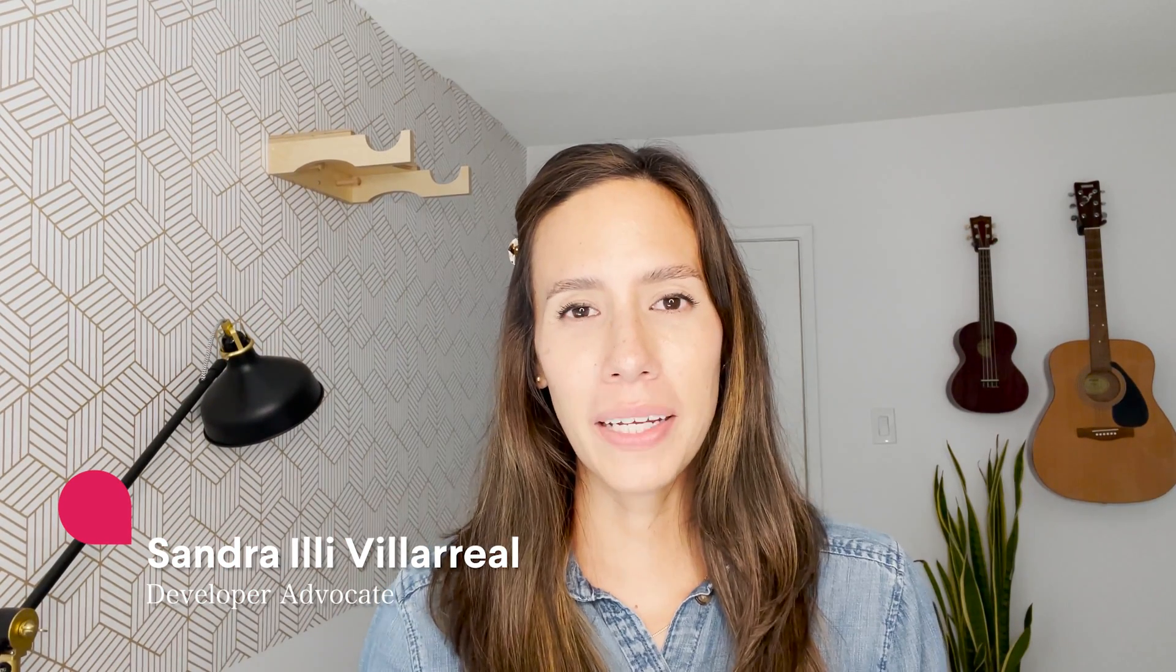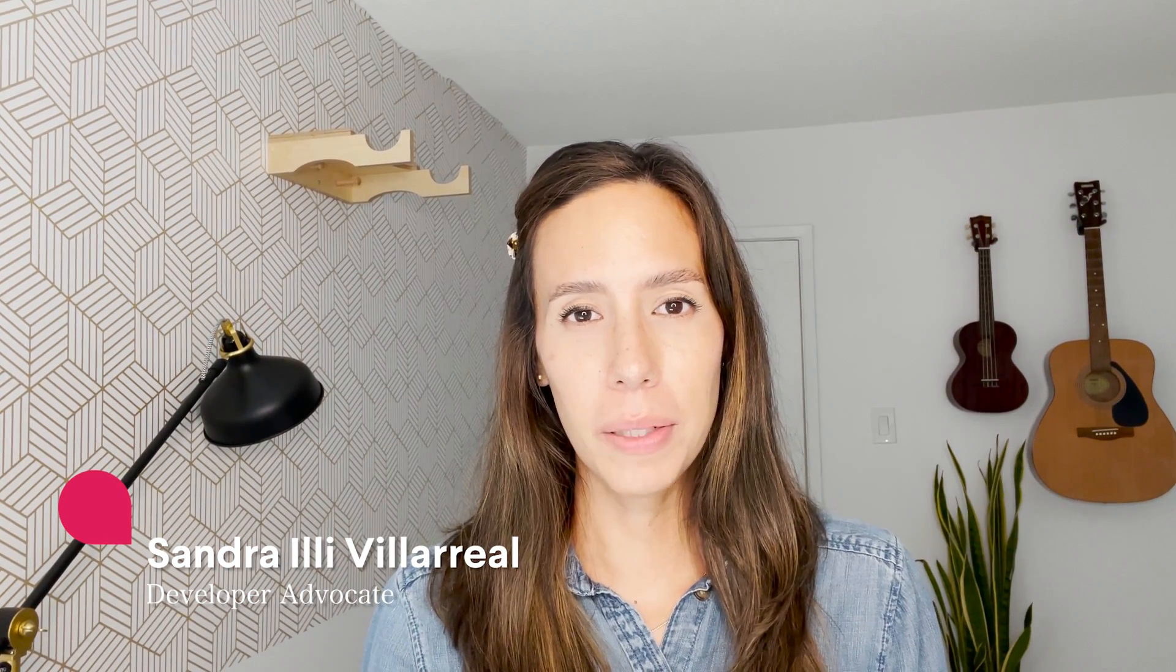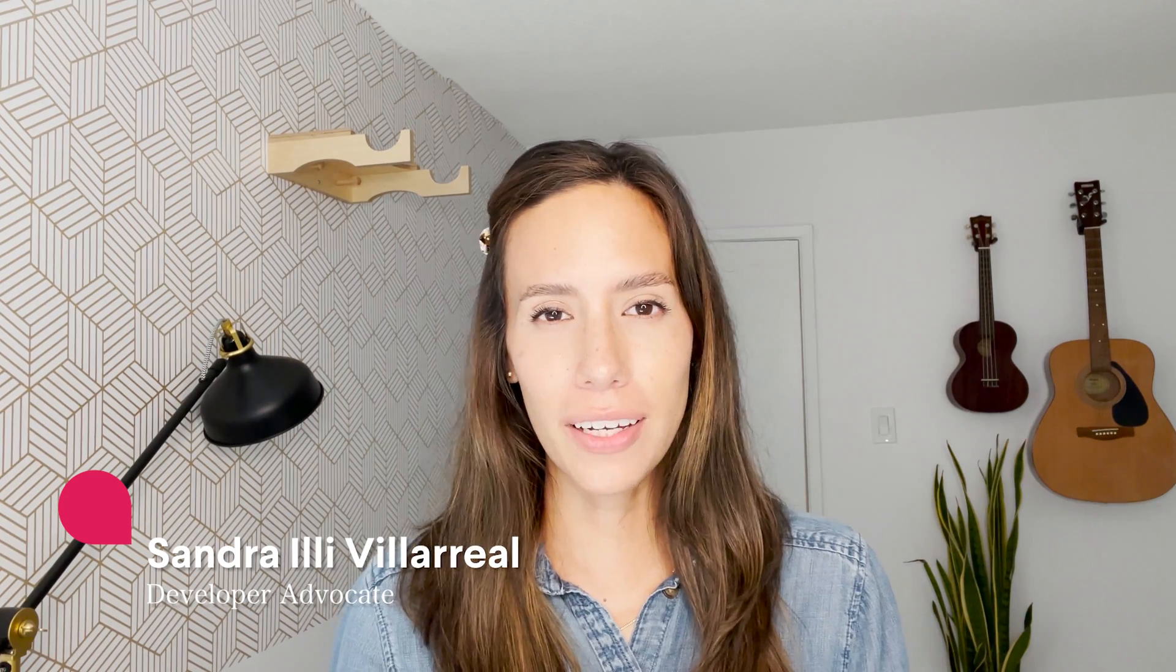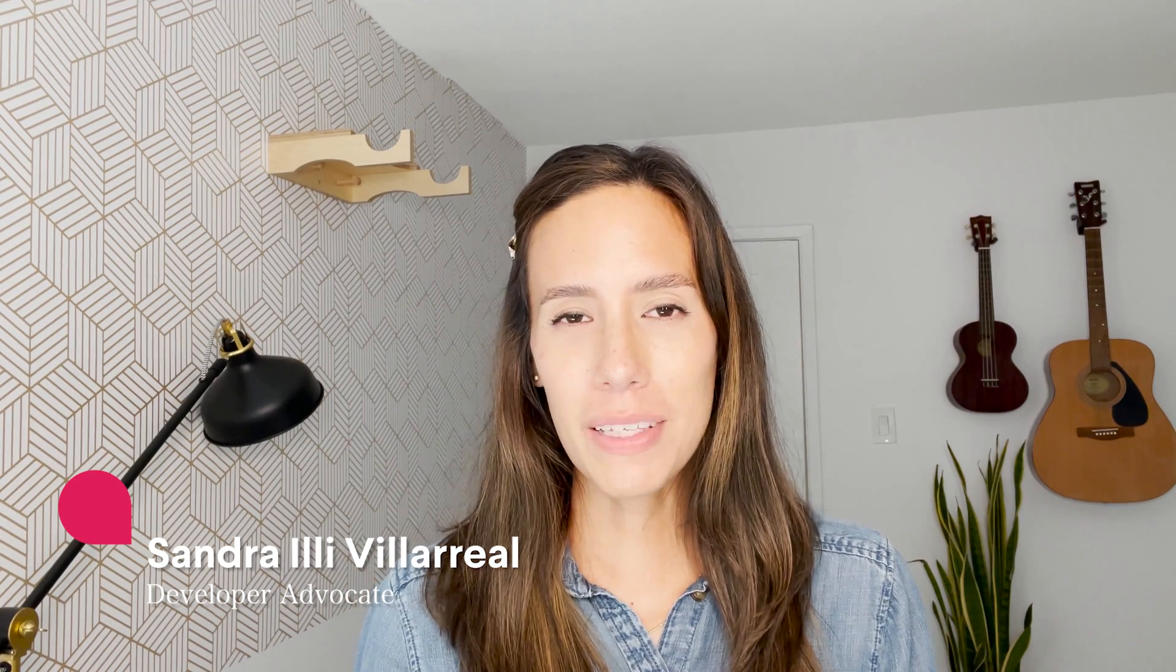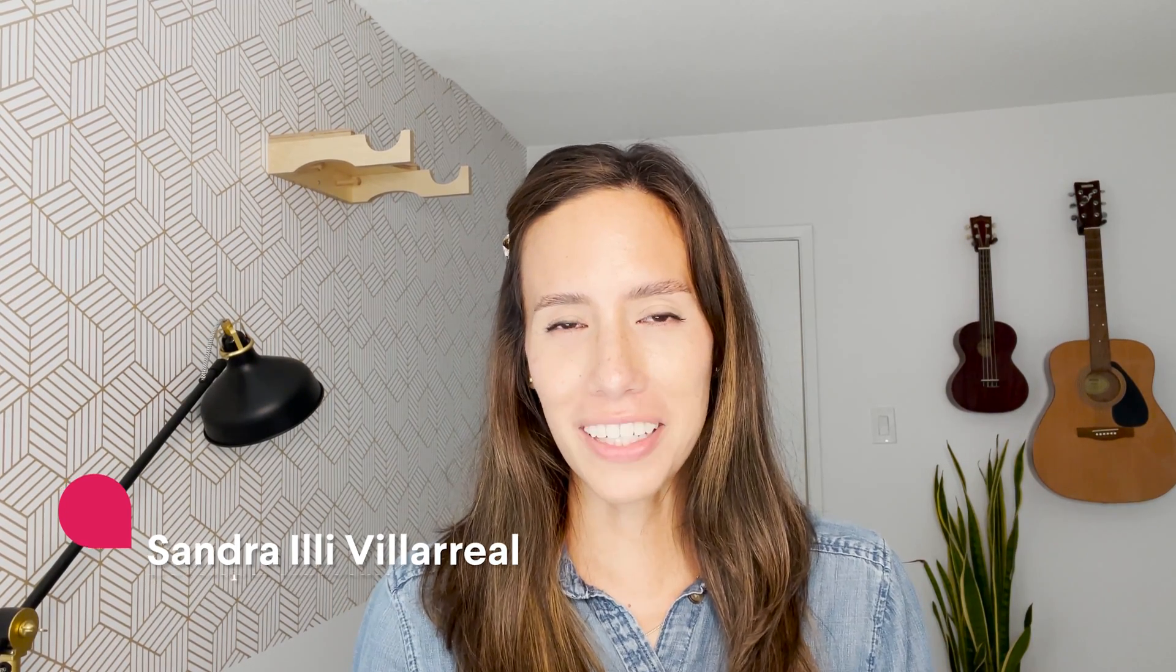Hi, everyone. My name is Sandra. My pronouns are she, her, and I'm a developer advocate at Slack.